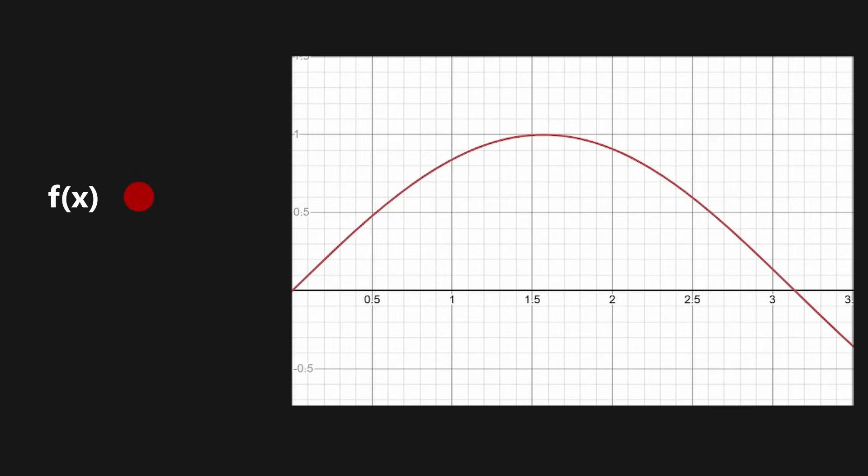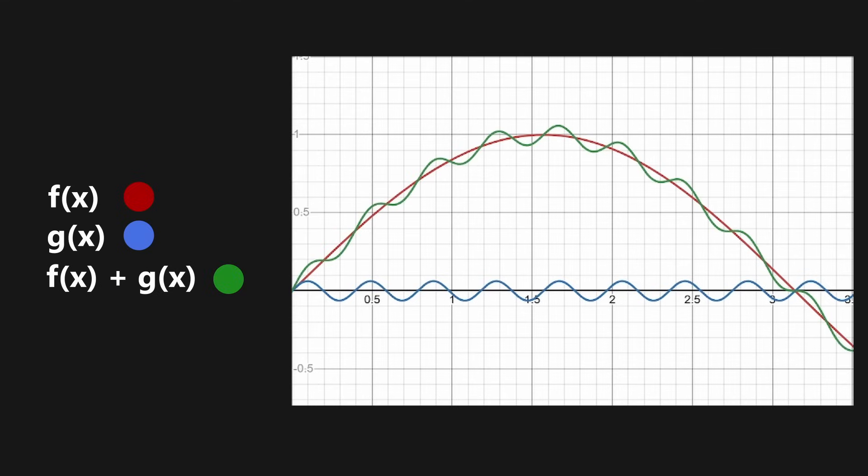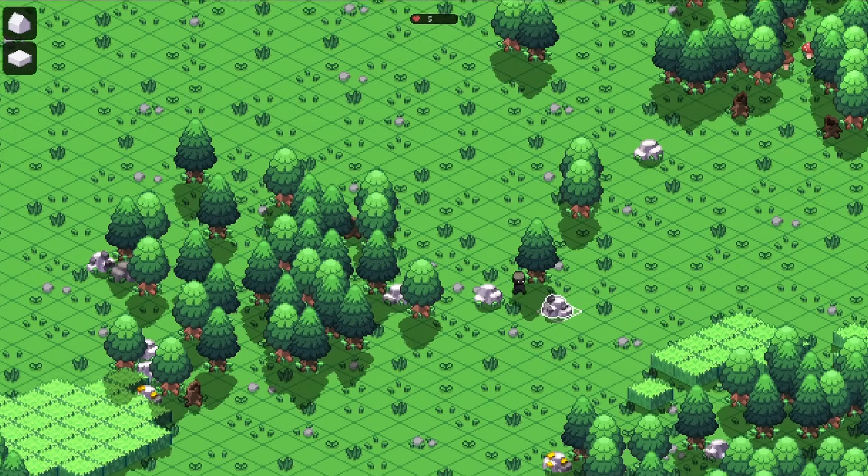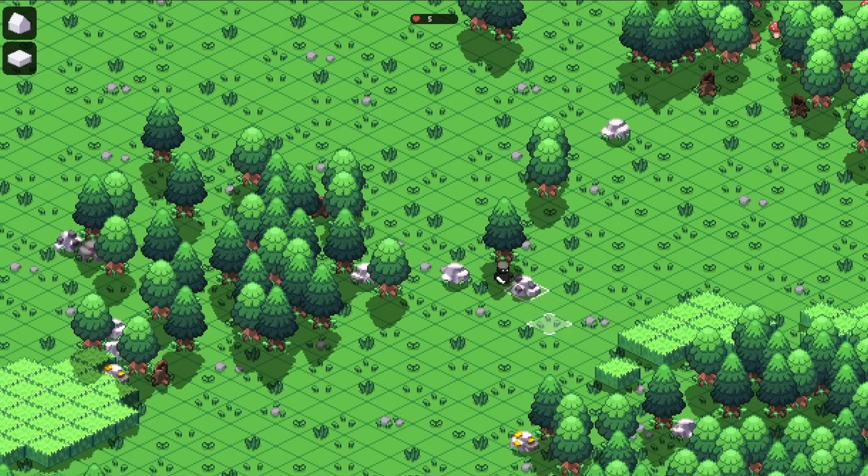If we take a look at this one-dimensional function, you can see that it is also not very detailed. To make it more detailed, we just take a second function with a higher frequency and a lower amplitude. When adding these two functions together, we obtain a more complex-looking function that roughly follows the shape of the first function, but also contains the height variations of the second function. Each of these summed-up functions is called an octave.